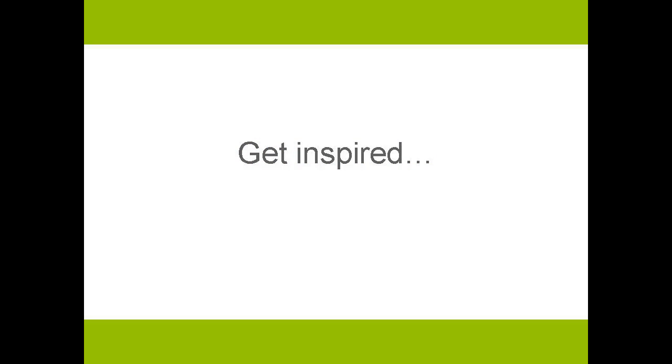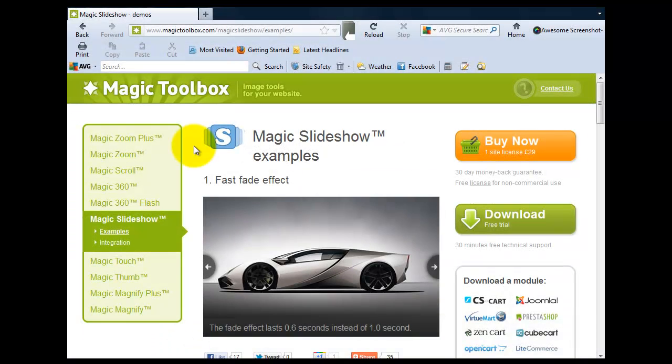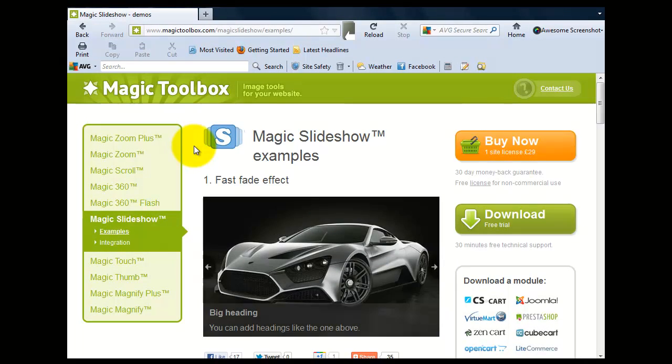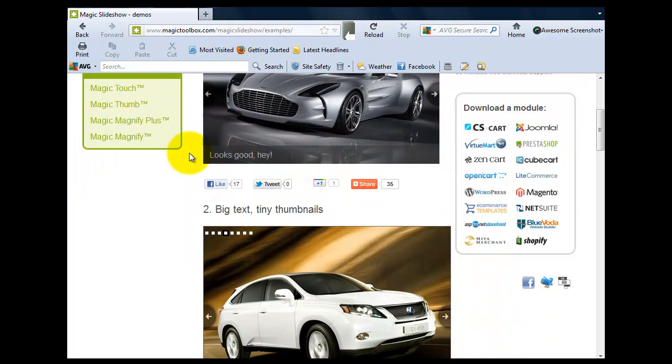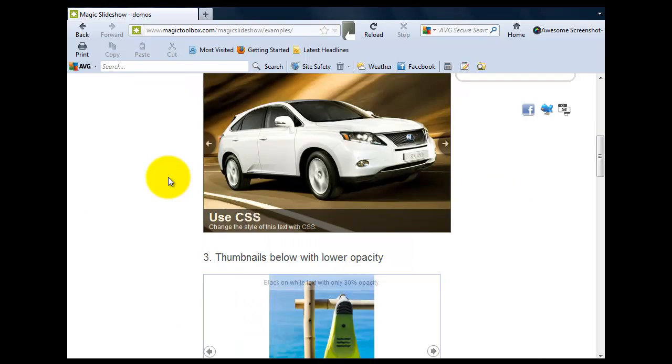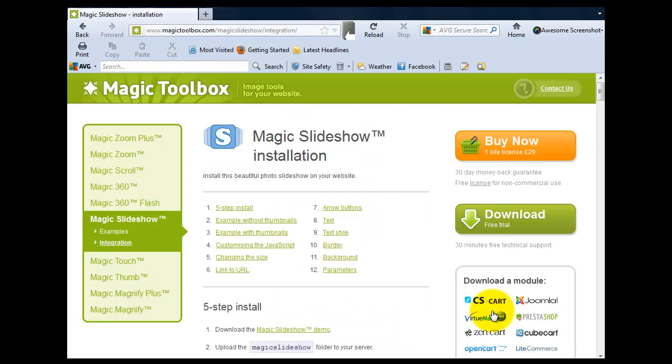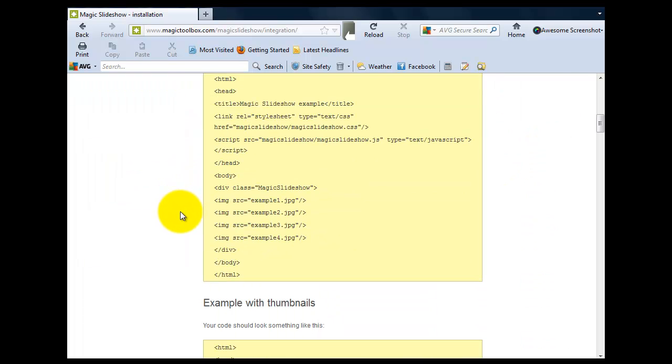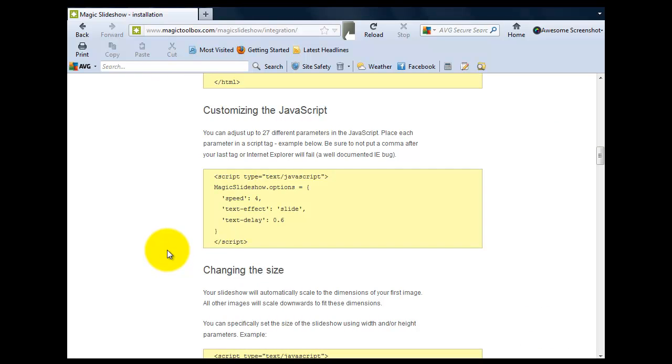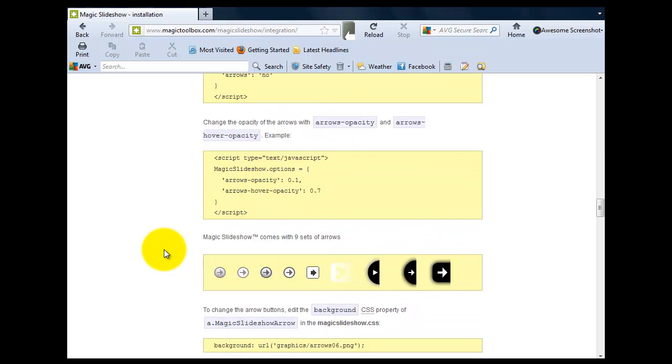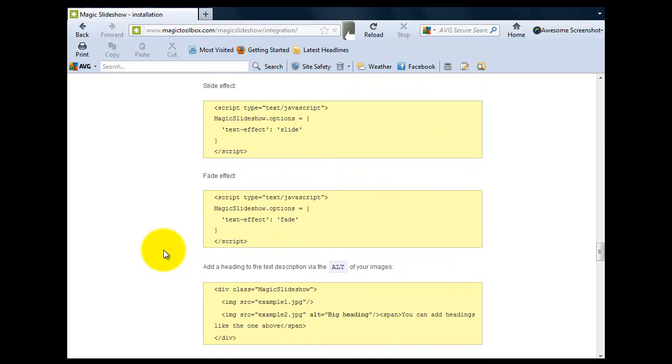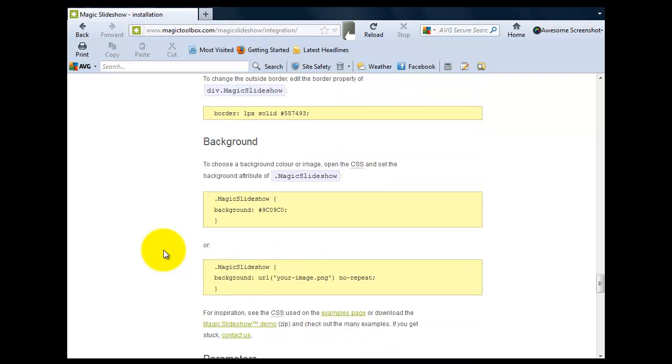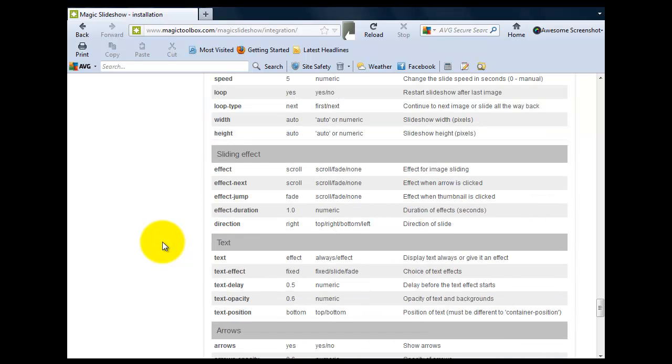There's so many different ways to display your slideshow. So go back to the examples page on our website for more inspiration. Have a go with them all. Play about. Have some fun. And see which layout suits your web page best. When you've decided how you want your slideshow to look, go back to the integration page. All the HTML code you need is on this page ready for you to copy into Dreamweaver. There's lots of ways you can customize your slideshow. So again, have a play and see what suits your site.